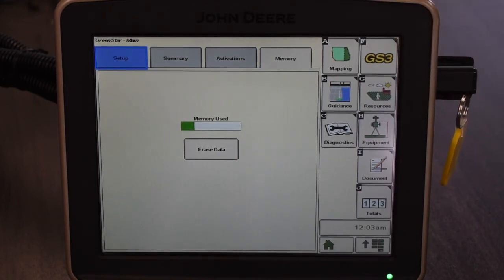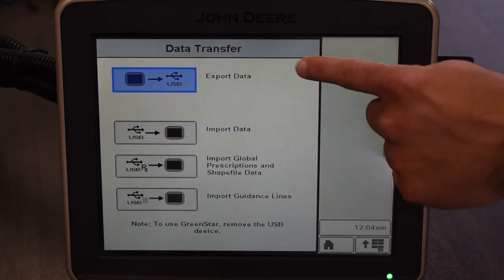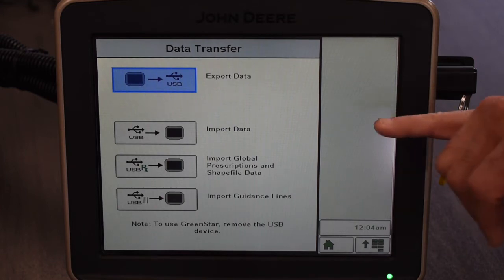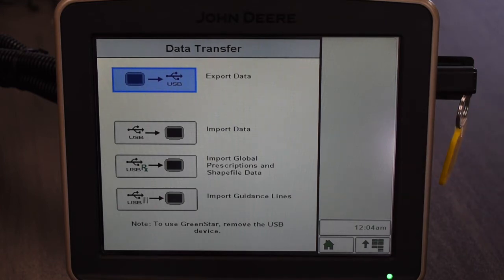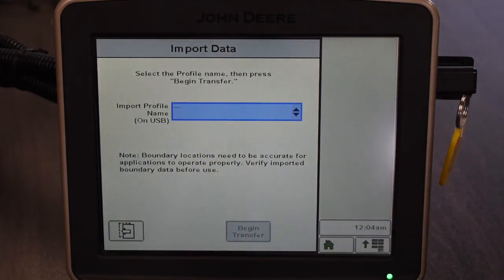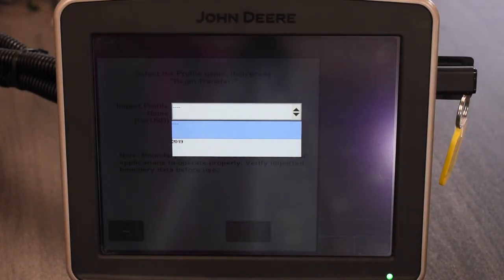After it is plugged in we will get several options that will pop up. The export — the top one — is going to be how to actually export the data from the screen to a USB to get that inside your operation center. The next one down is the import data. This is if you have setup builder files — we can touch that and in the drop-down box you can see that I had created a 2019 file which will include everything we need going into this spring, such as your field names, your equipment, and your products.